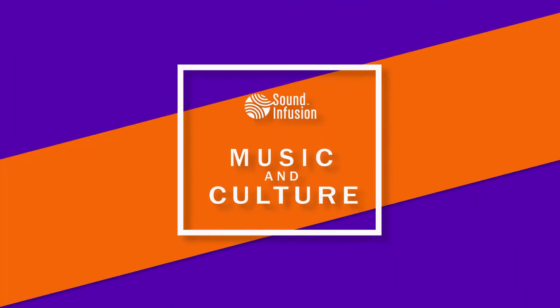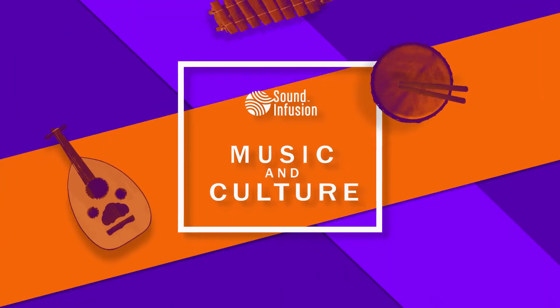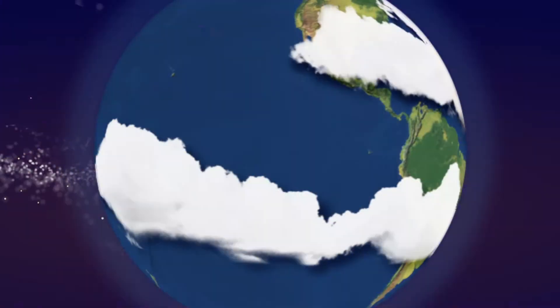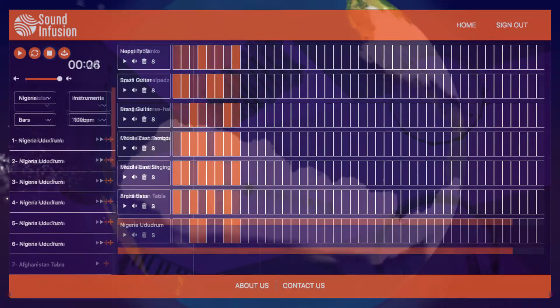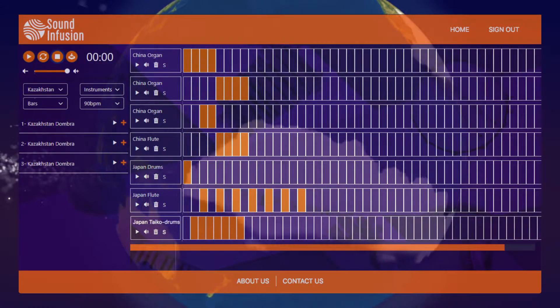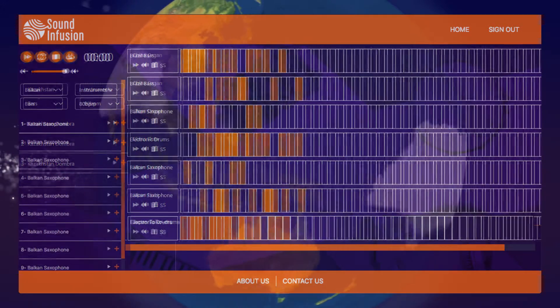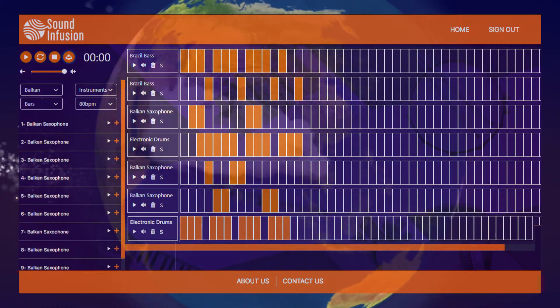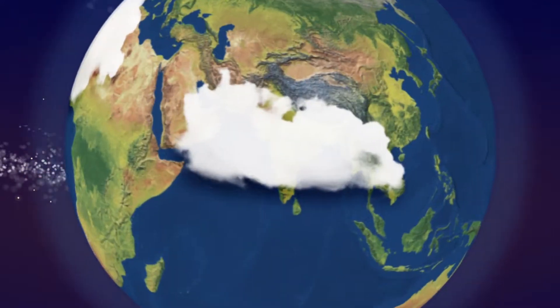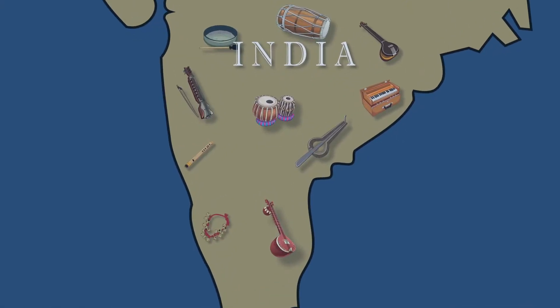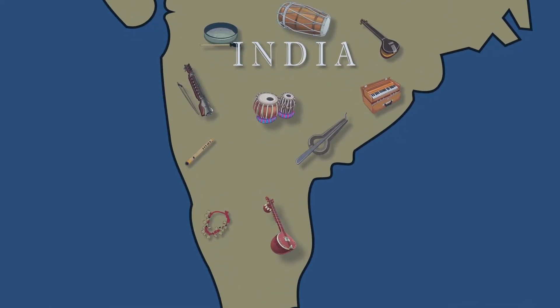Sound Infusion is a fun, interactive application that will bring the music of the world to your students. Using the thousands of music samples that we have collected, your students can explore humanity's rich cultural diversity through music.